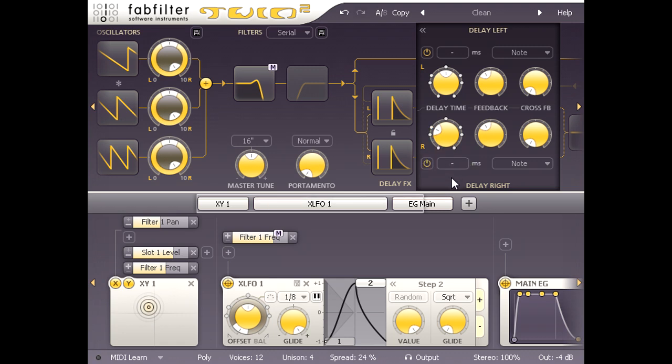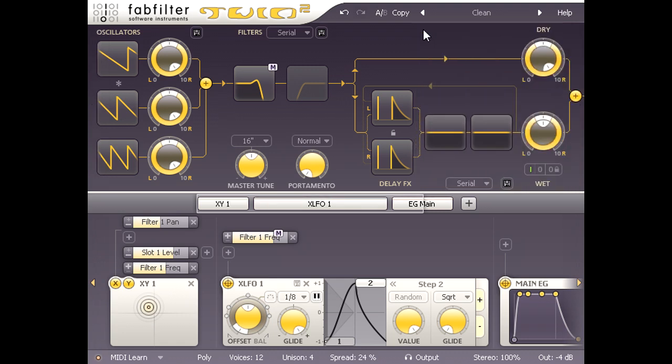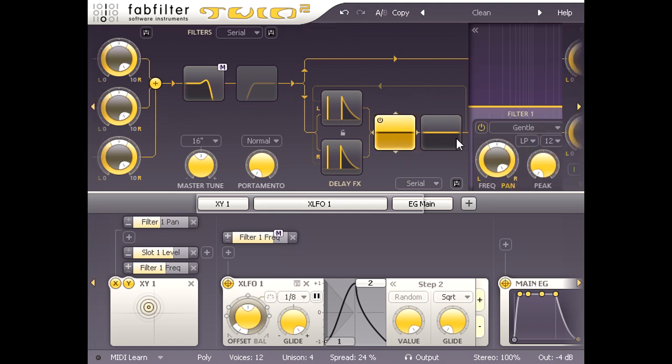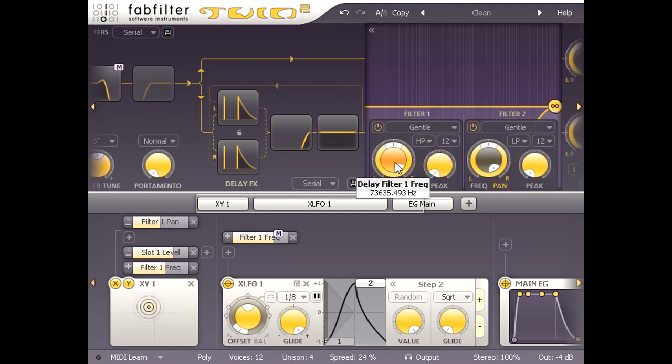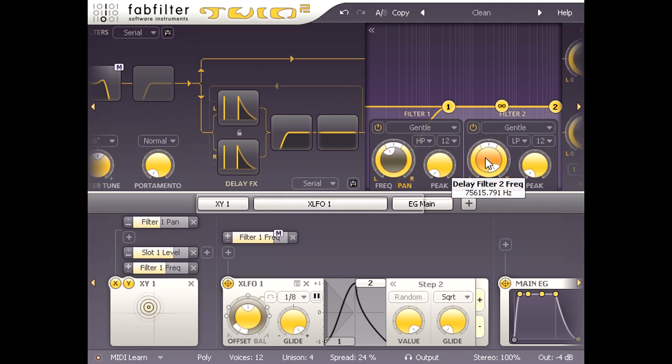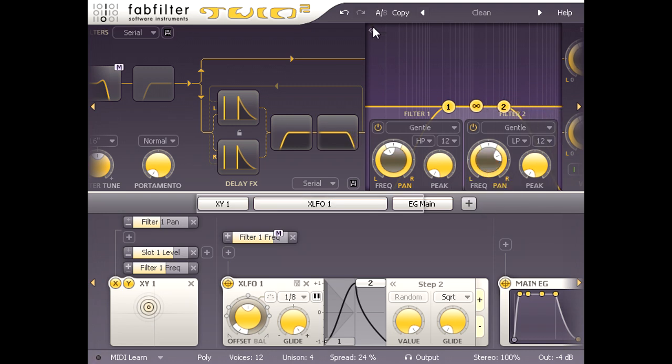Finally, I will set the delay filters to band limit the delays a little, using a high pass filter in series with a low pass filter, and perhaps turn down the delay level a touch.